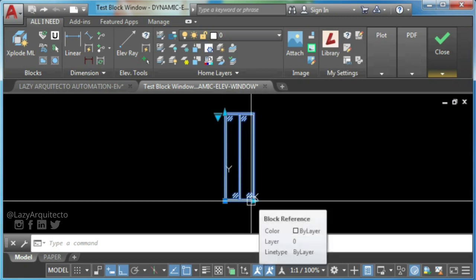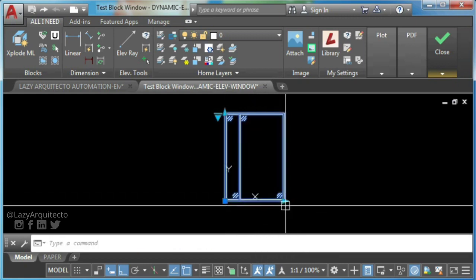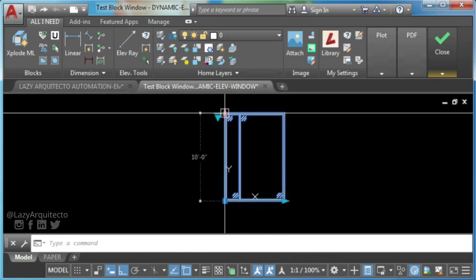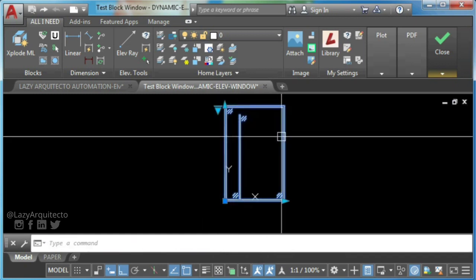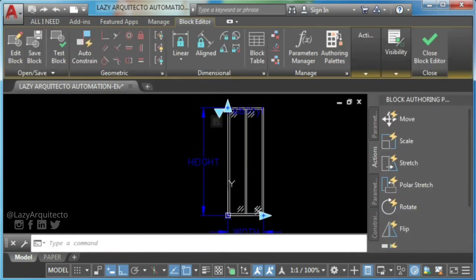As you can see, the center frame is not moving to keep center with the window block. So it is time for you to add a move action.